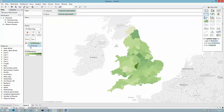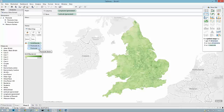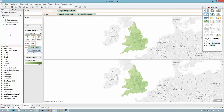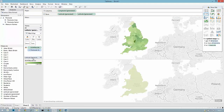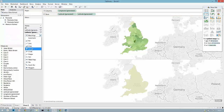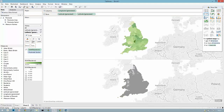Now I can drill from postcode area down into postcode sector keeping with the filled maps. If I really wanted to I could split these off into two maps — the top one at postcode area level and the bottom one at postcode sector level, or the bottom one could be a point map showing number of residents.